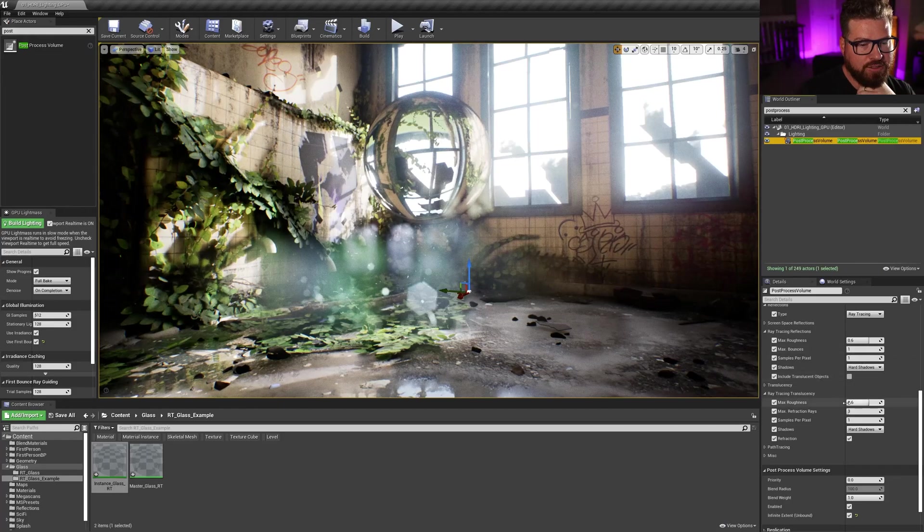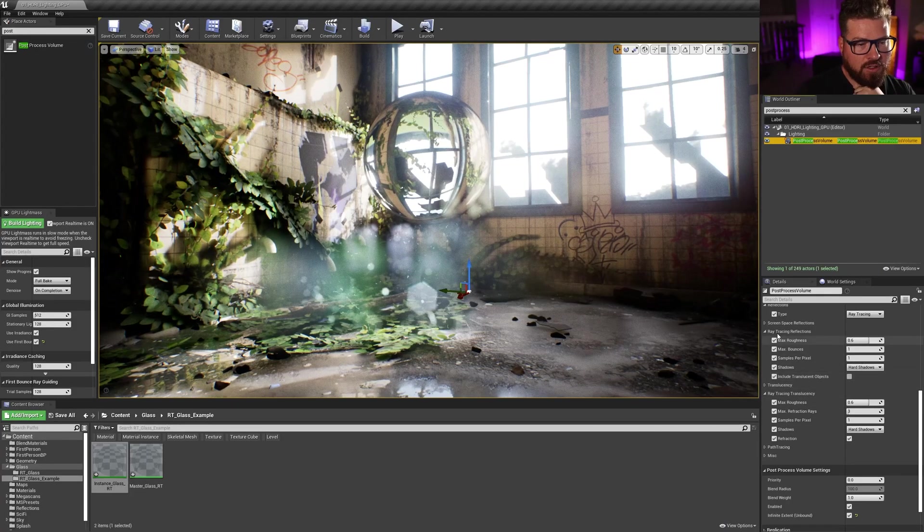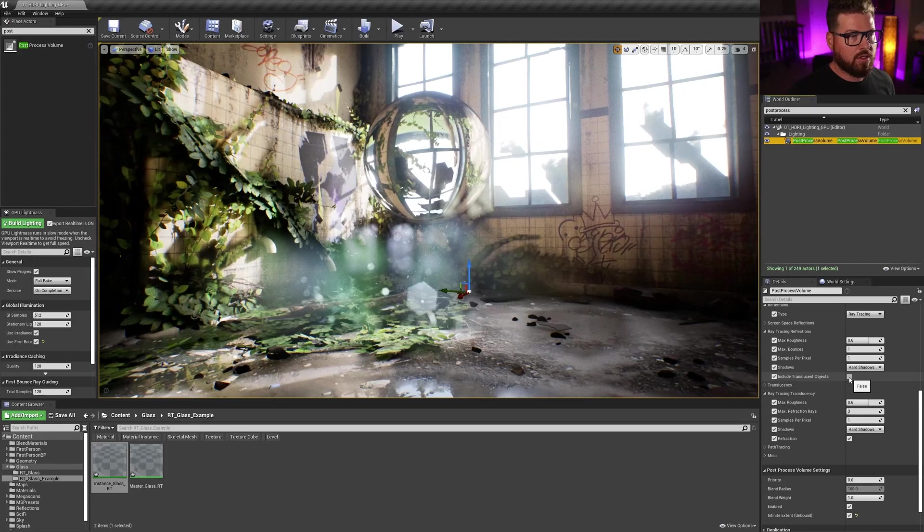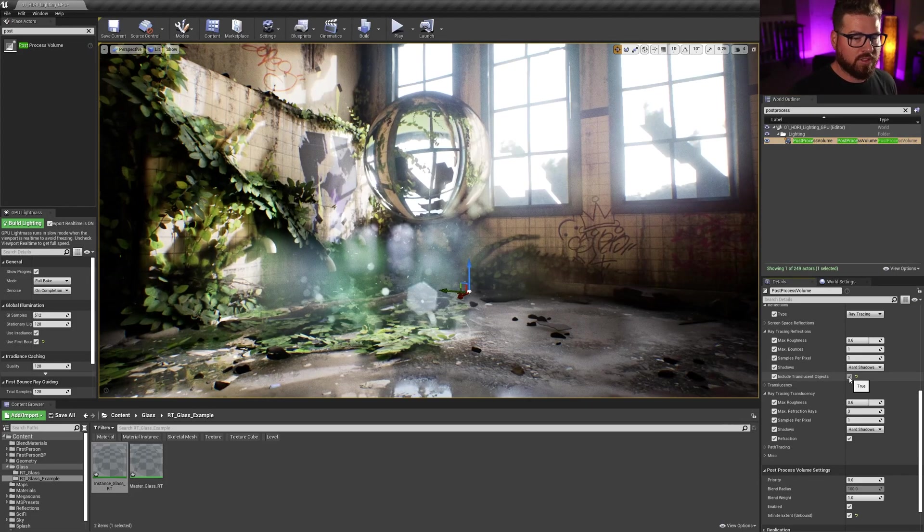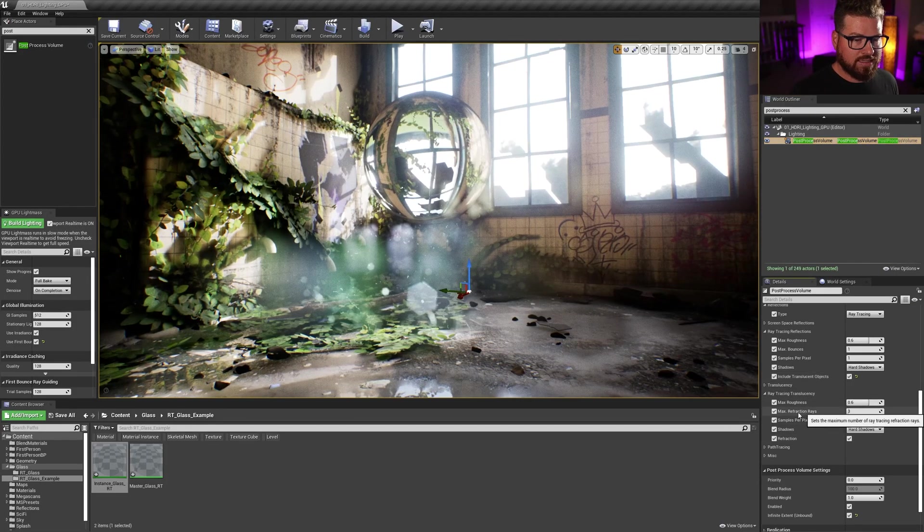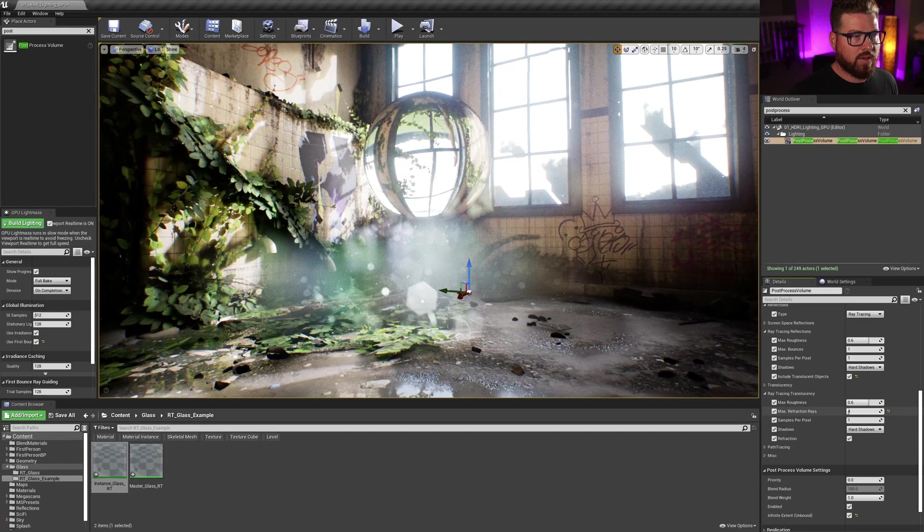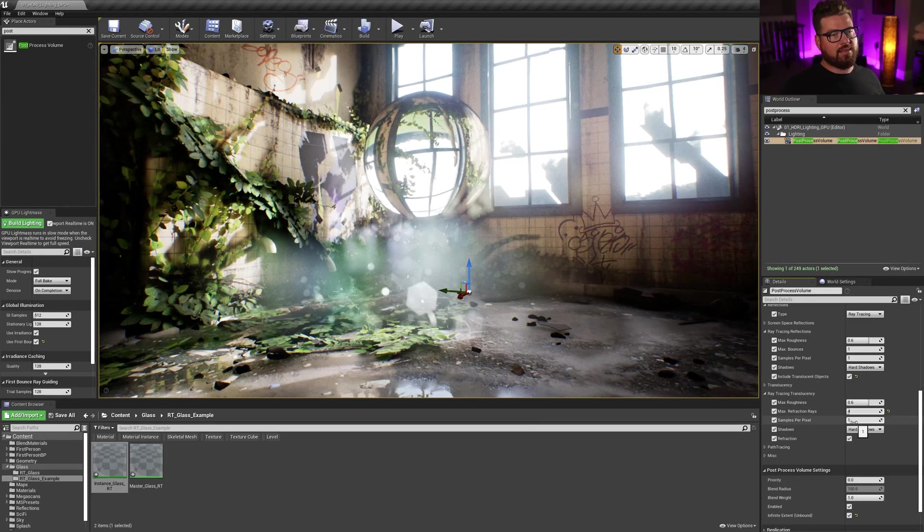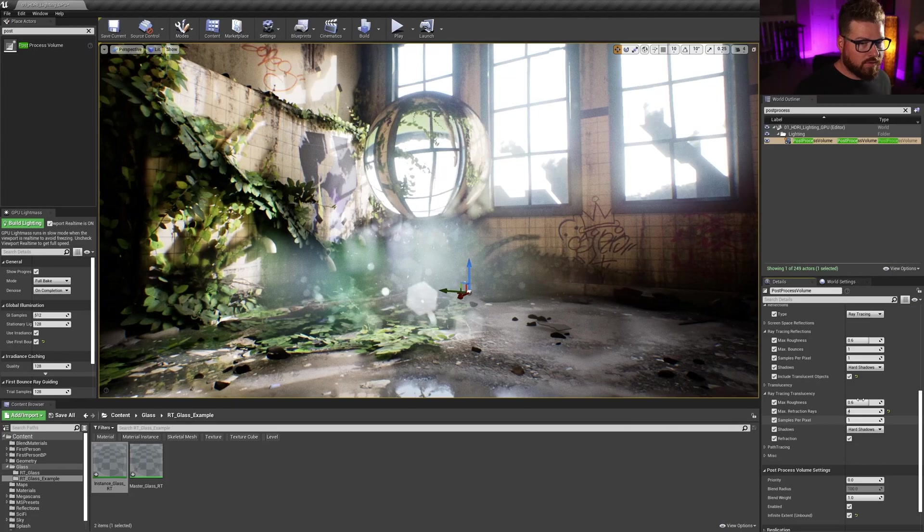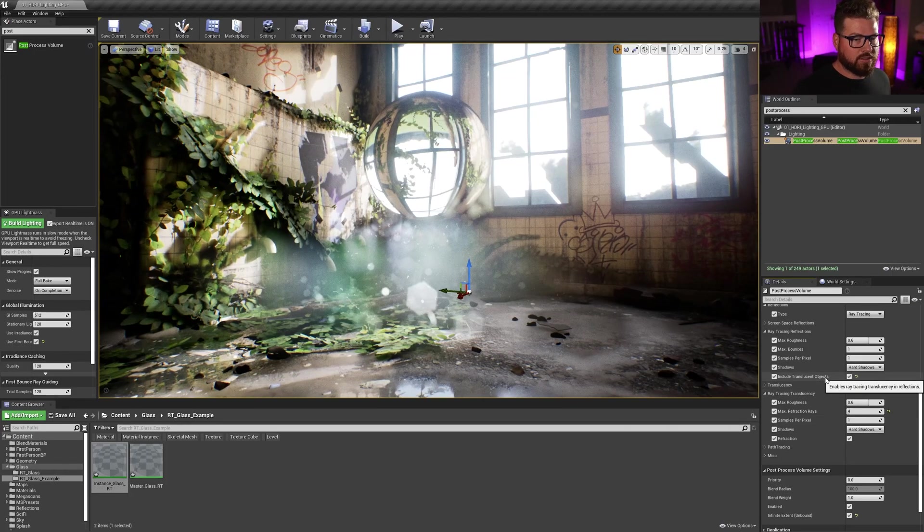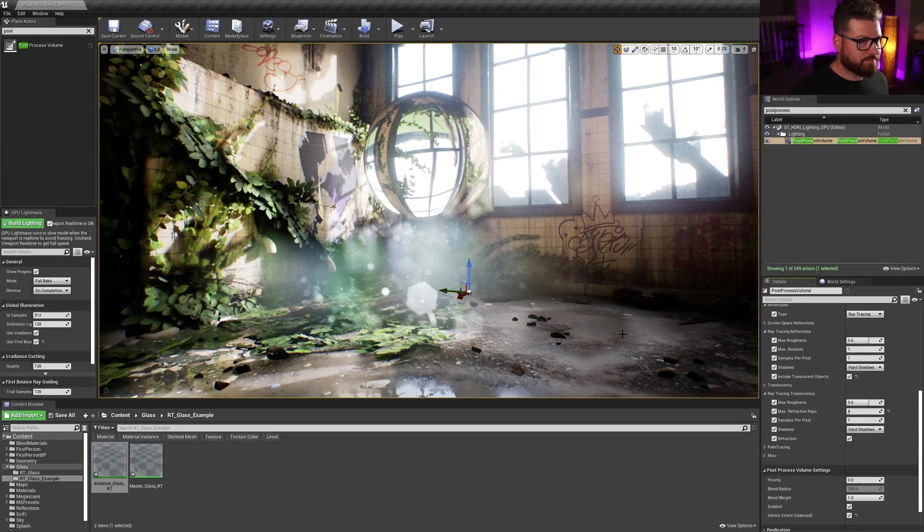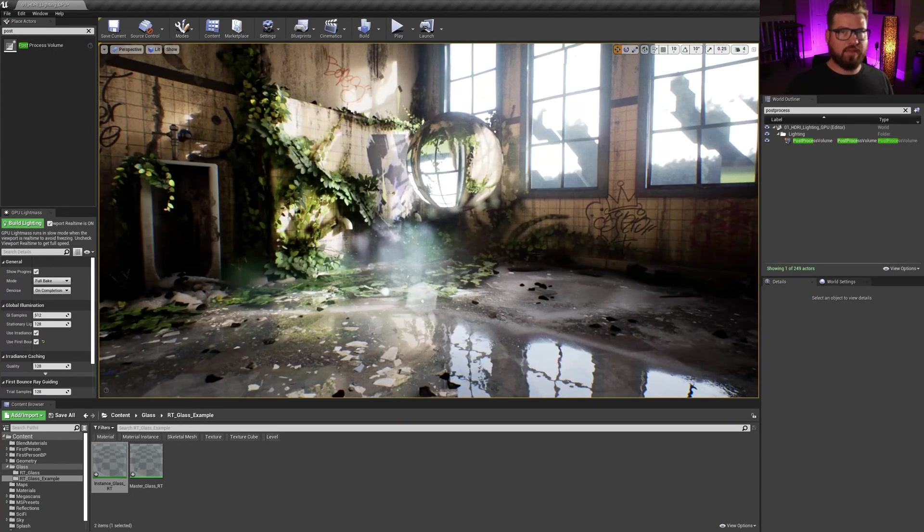So the first thing I need to do is go ahead and under ray trace reflections, I need to turn on include translucent objects. That doesn't really do anything. So what I need to do is I need to take the max refraction rays and just start to bump it up until I get the things in my scene showing. So for me, it was just the include translucent objects and bringing the max refraction rays up to 4. So yeah, I think that's it.